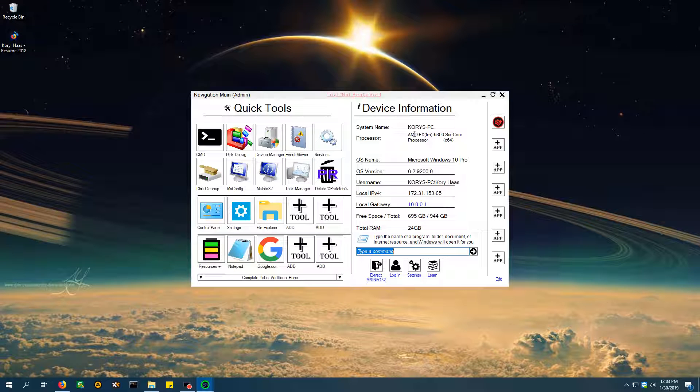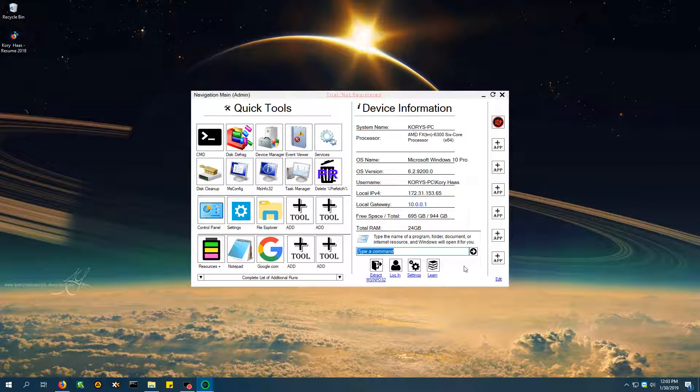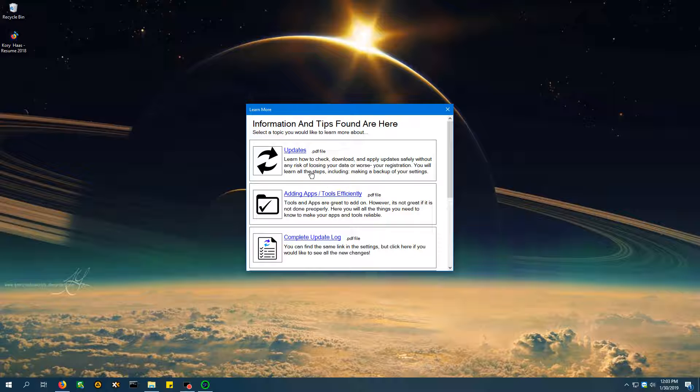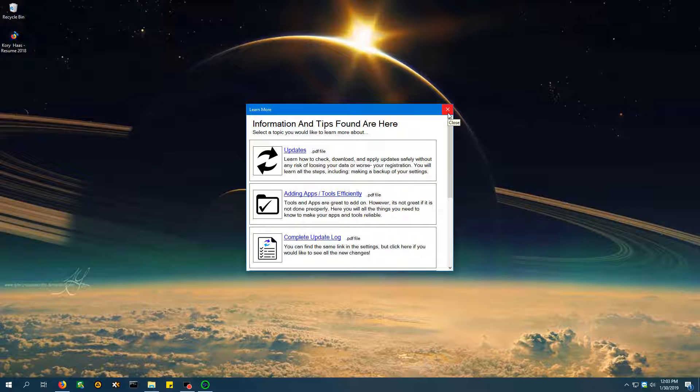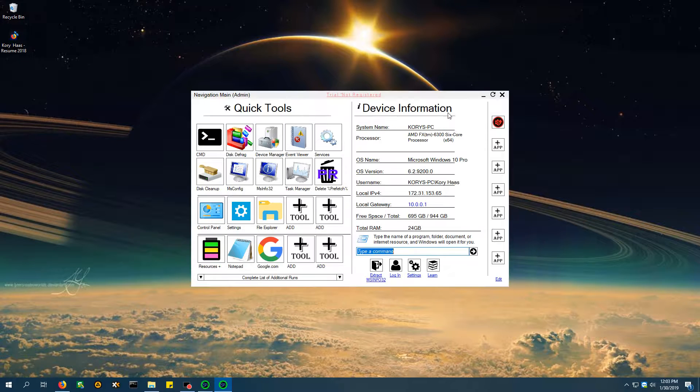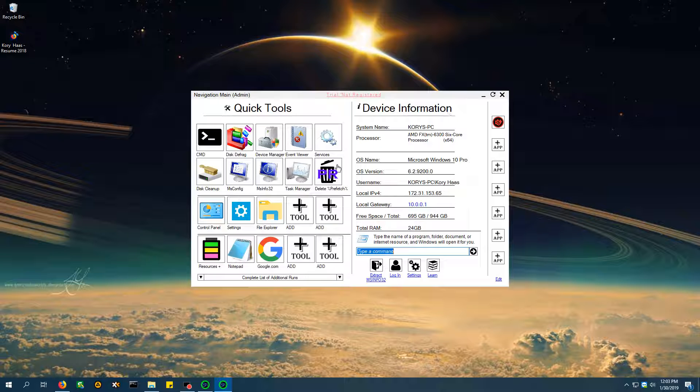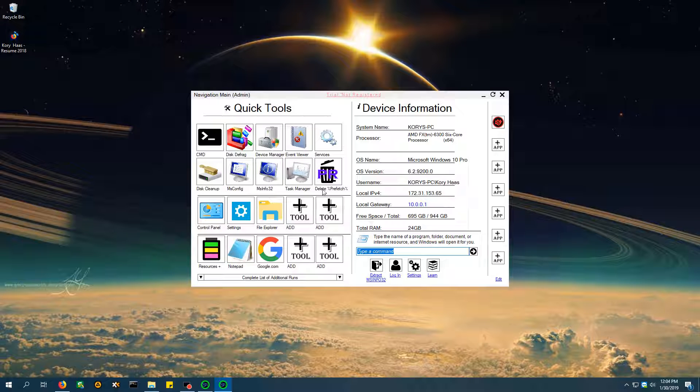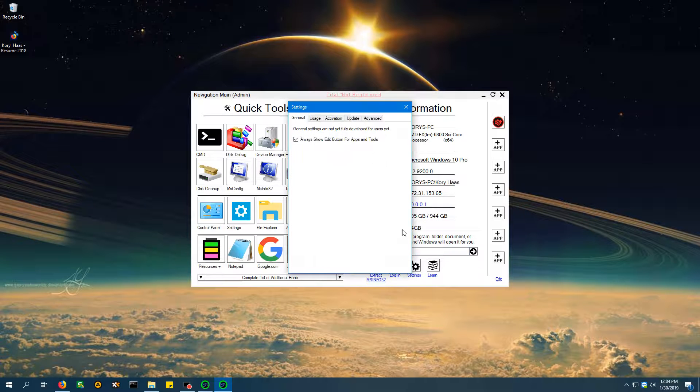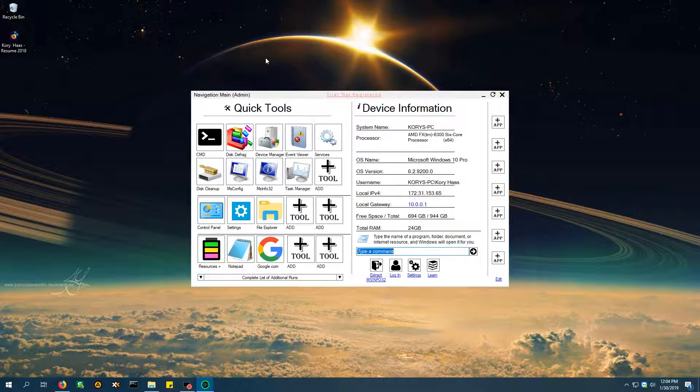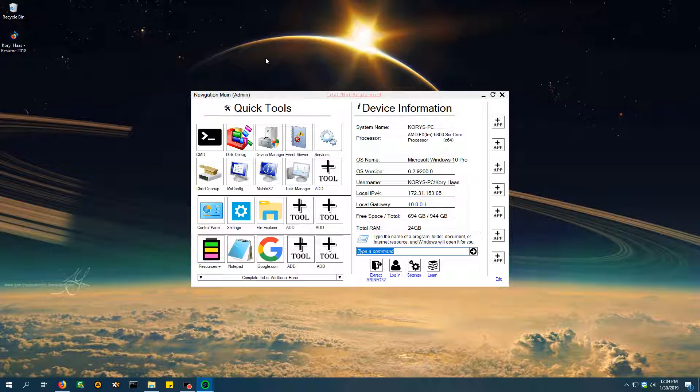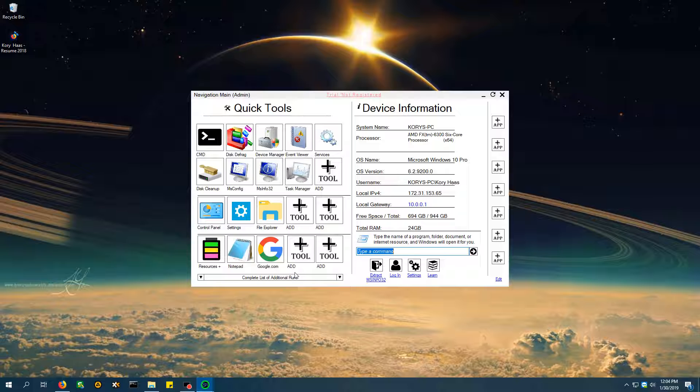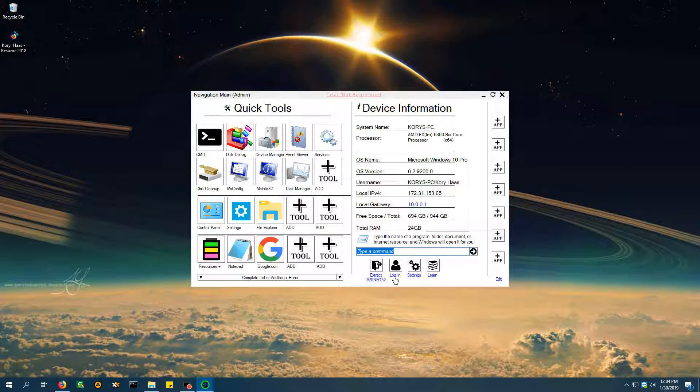Once you actually buy the premium features, you learn these things, and you'll be taught these things under the Learn tab. Under the Learn tab, you can learn about updates, adding apps and tools efficiently, a complete update log, and there's so much more to come. This is the second update this program has had since it came out, like, two weeks ago. So, these were not here before. So, what I need to do is reset the program, which I just did. Sorry, you guys. I had to cut that out, but it's all good. So, you've learned the complete list of additional runs. You've learned this. You've learned a little bit of that.